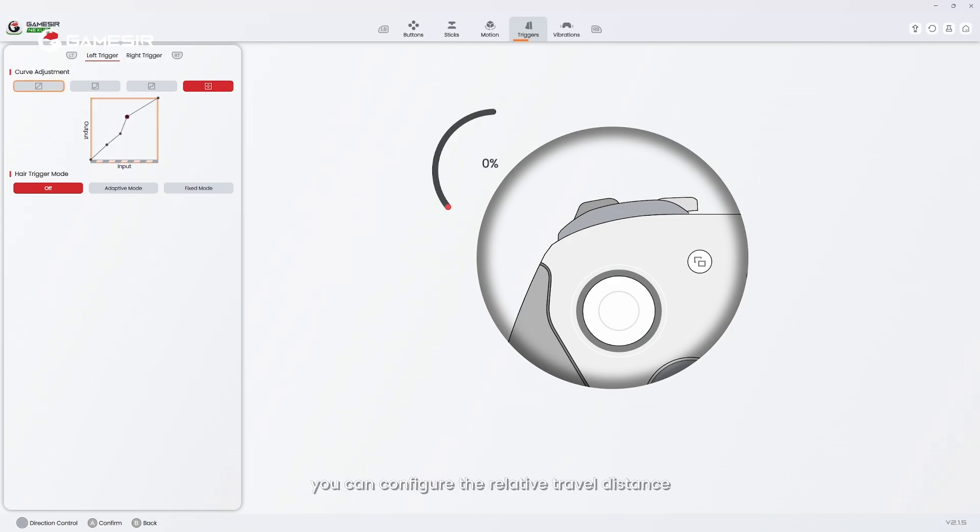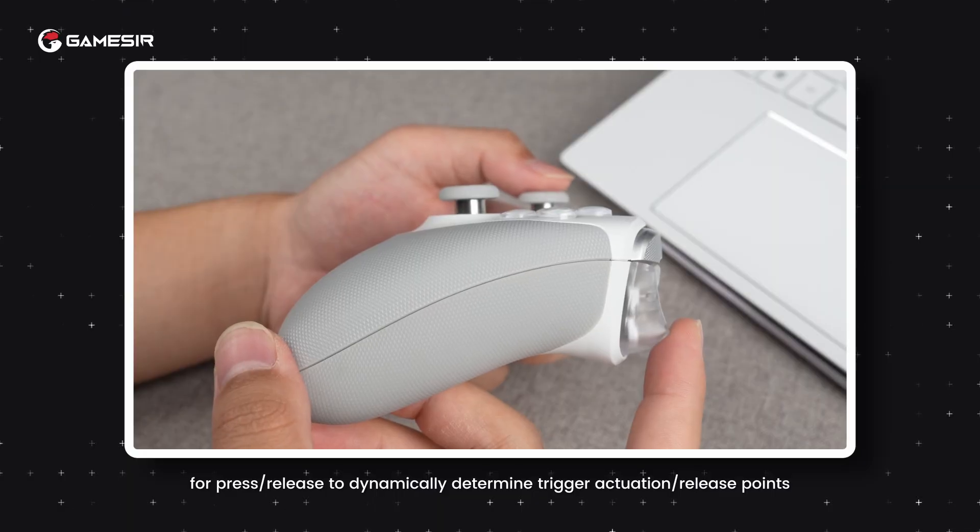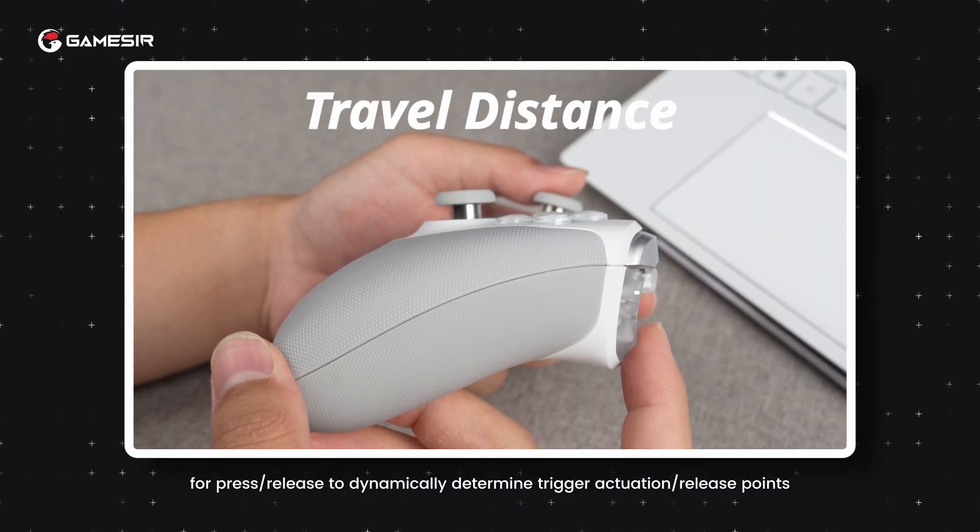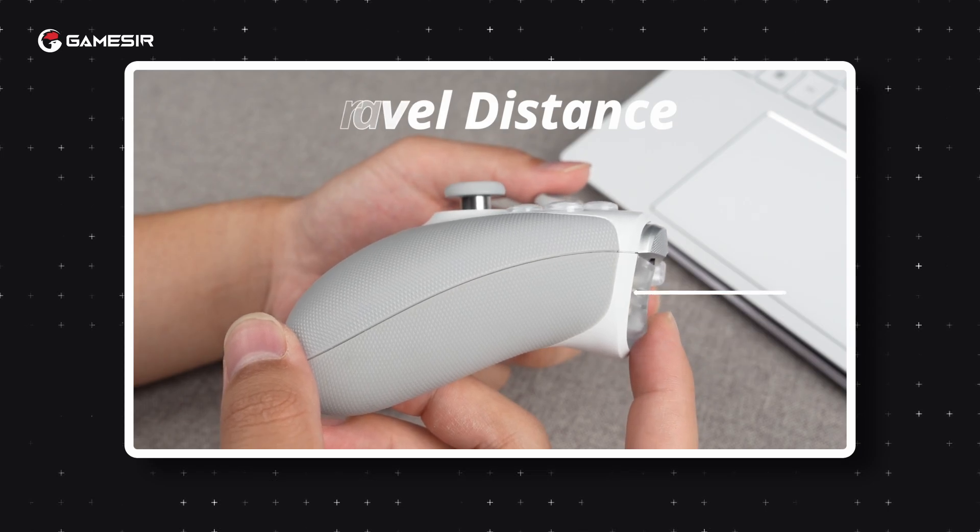In adaptive mode, you can configure the relative travel distance for press/release to dynamically determine trigger actuation/release points.